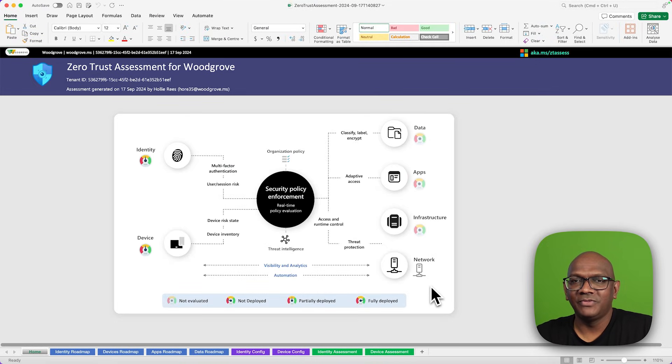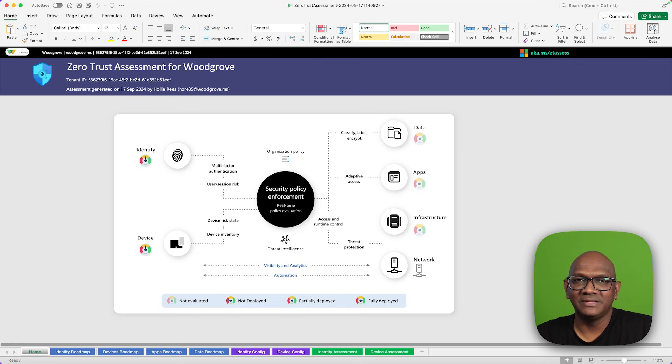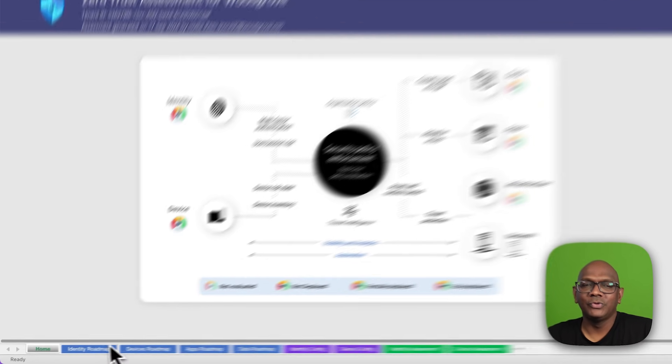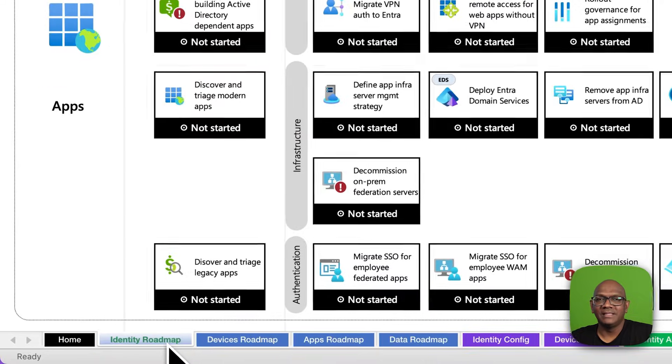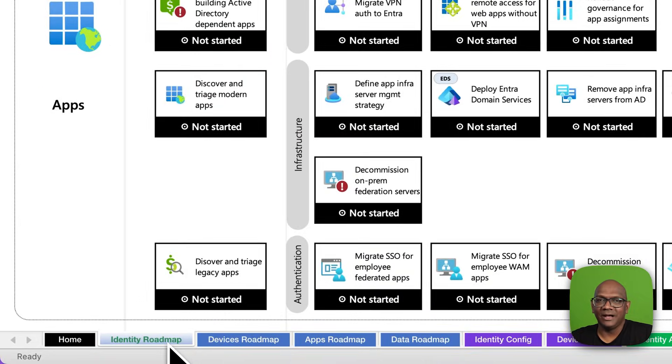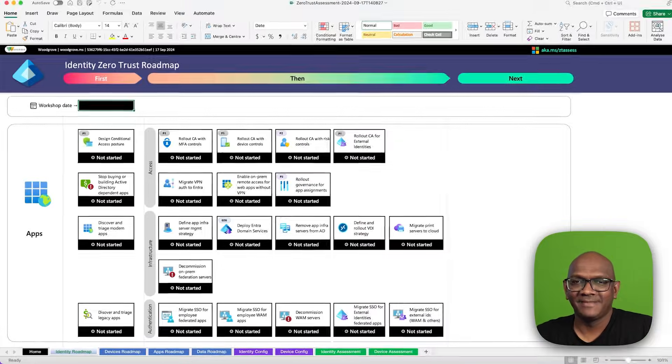I hope you found this useful. You can watch the rest of the videos in this series that walk you through the other tabs and how you can use them. Thanks.